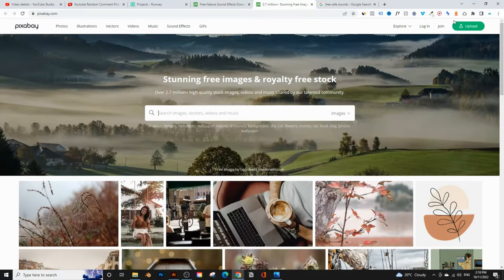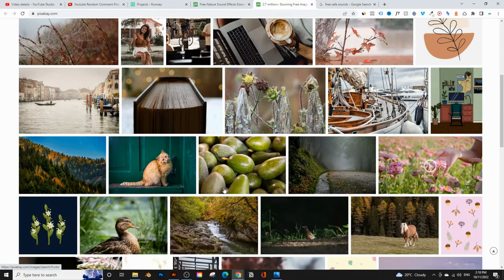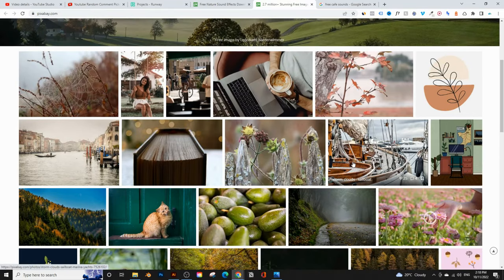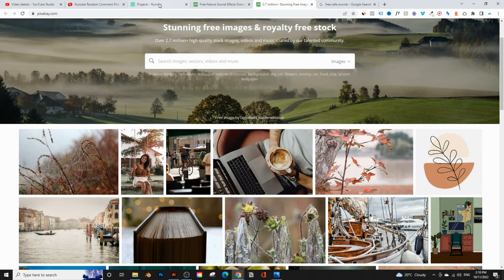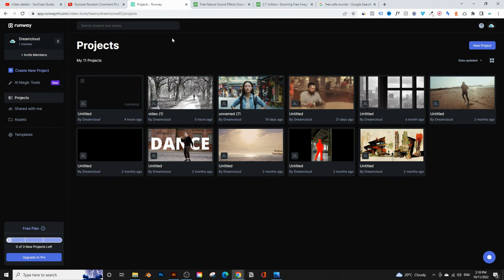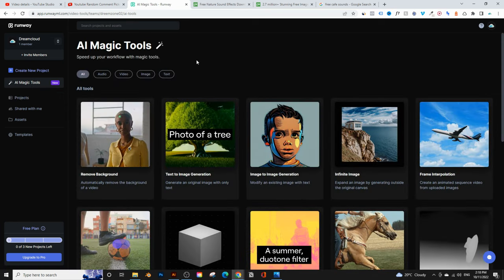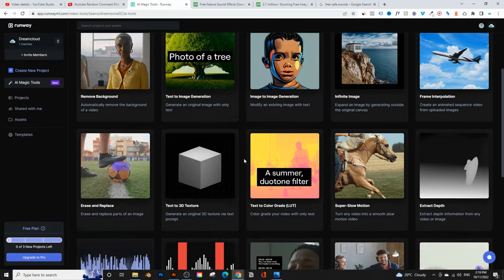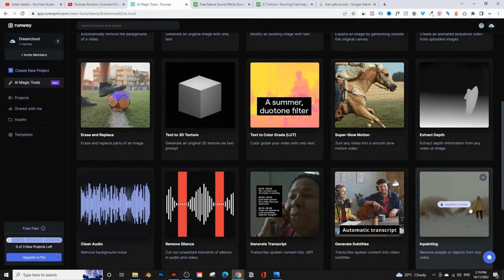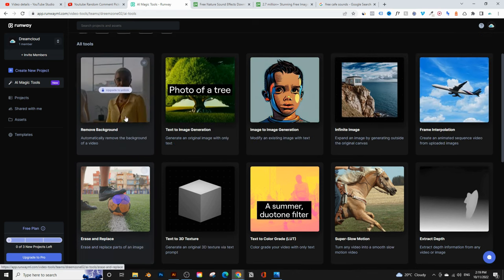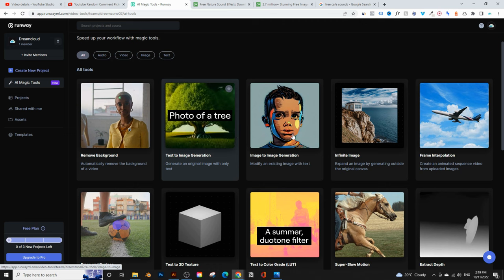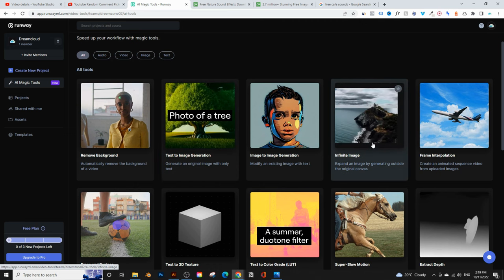That's where you get the sounds. Once you've done that, we need to start creating the images. We don't want to just take a random image — we want to create a nice-looking image using Runway. Once you create a free account on Runway, on the left-hand side you'll see 'AI Magic Tools' — just click on that. These are all the AI tools, and they create a new one pretty much every week. Some of them you have to upgrade to unlock, like cutting backgrounds from videos, but some are free — like this one called Infinite Image.